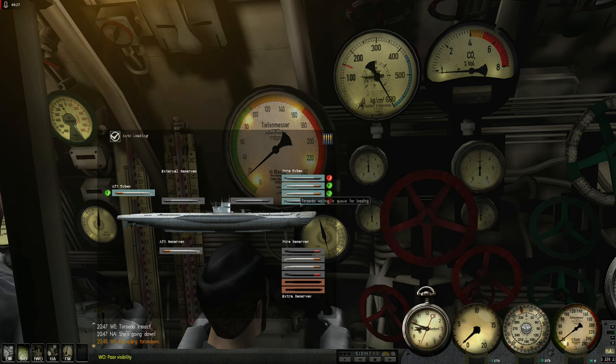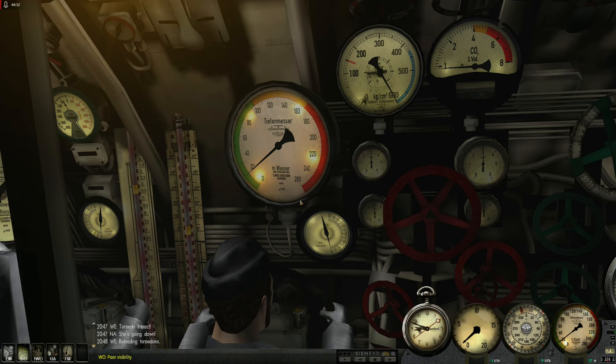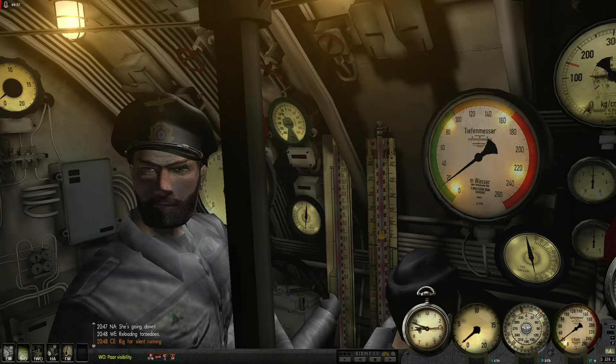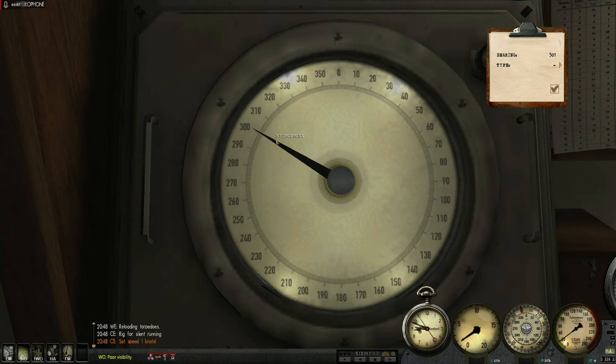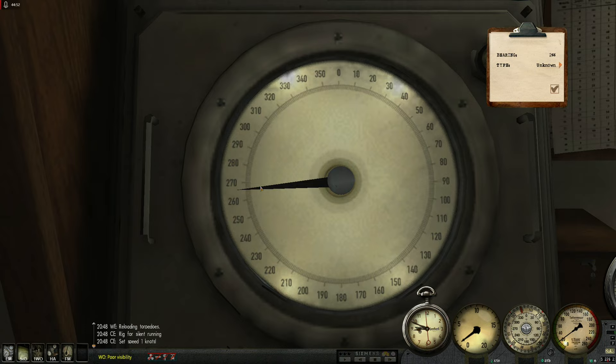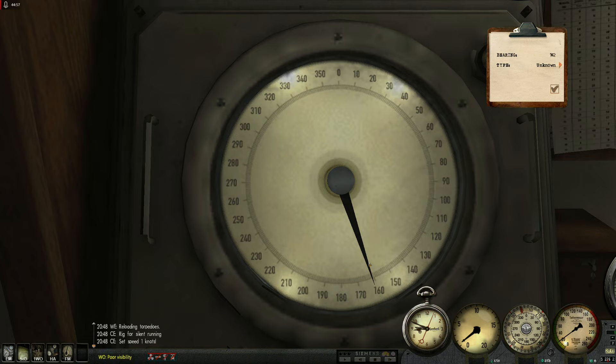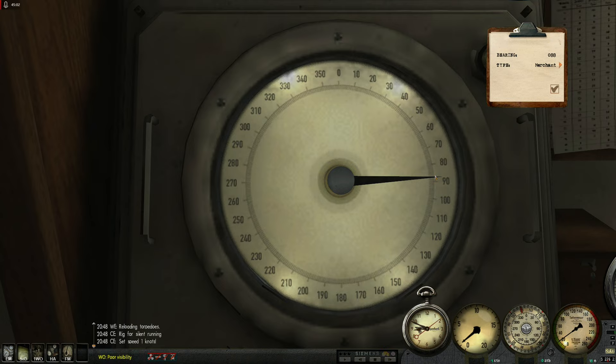Torpedoes are being reloaded. But you know what, I don't want it right now. Silent running. Keep the speed down. Let's listen for destroyers. There's one. There's one. There's one going fast.